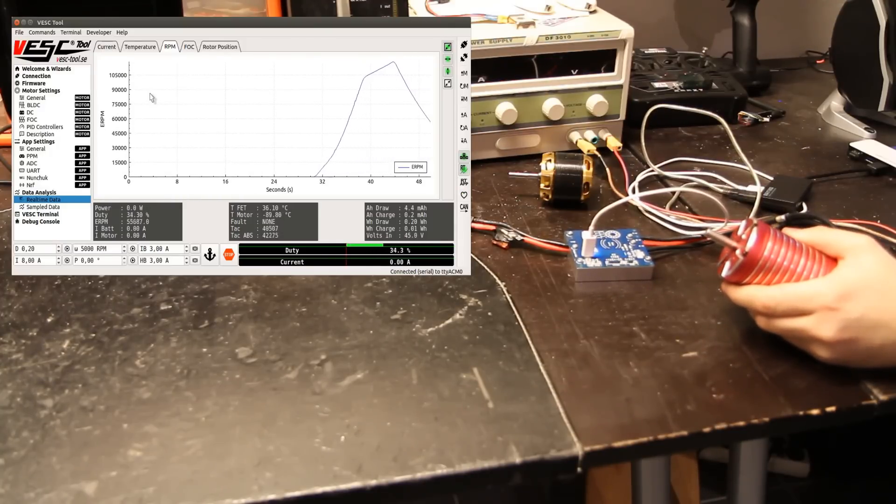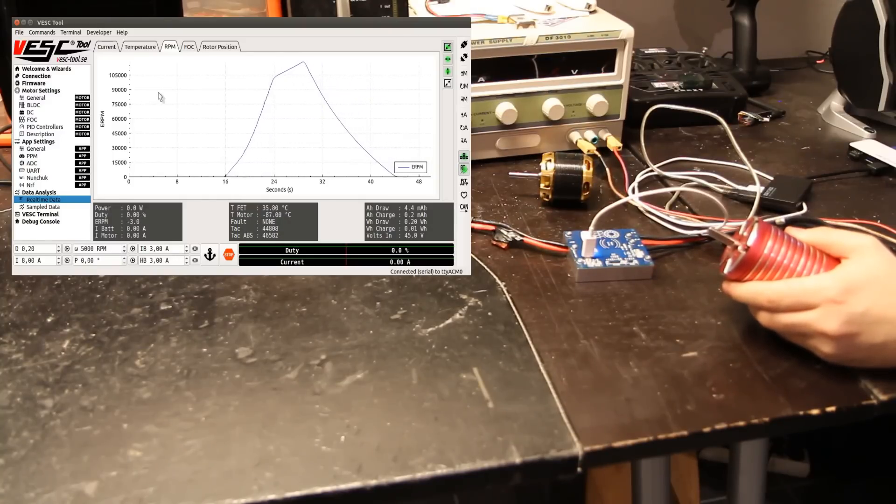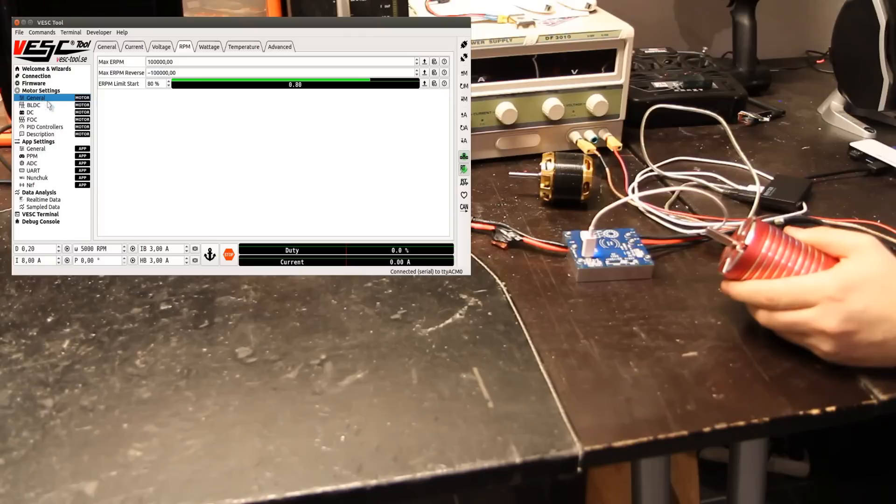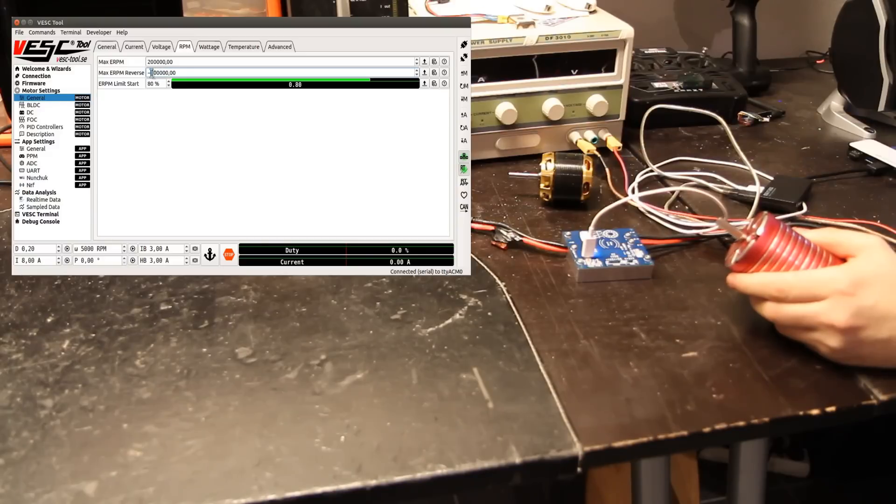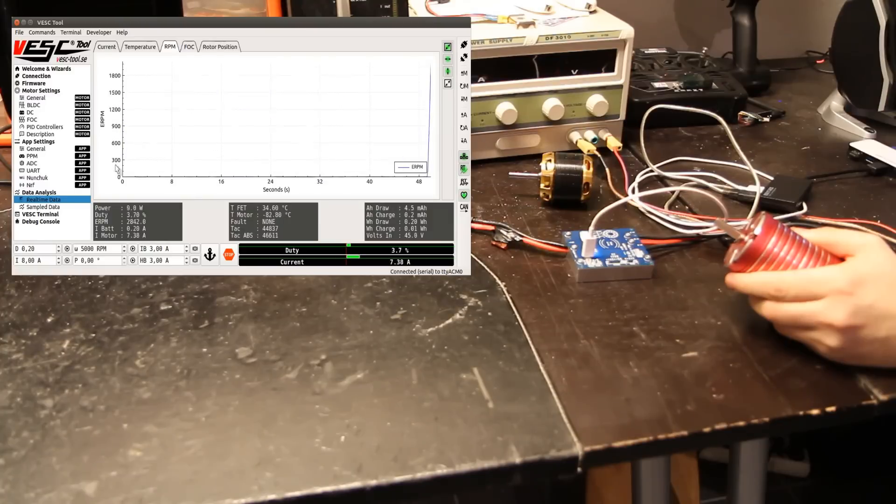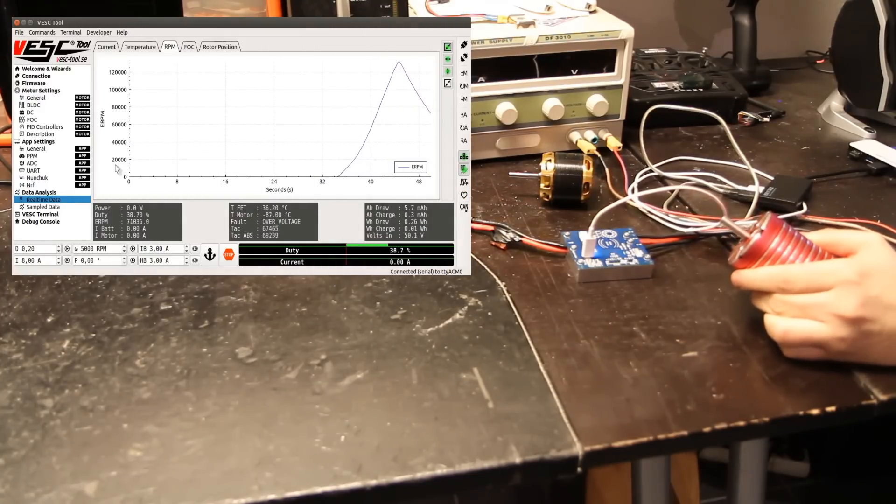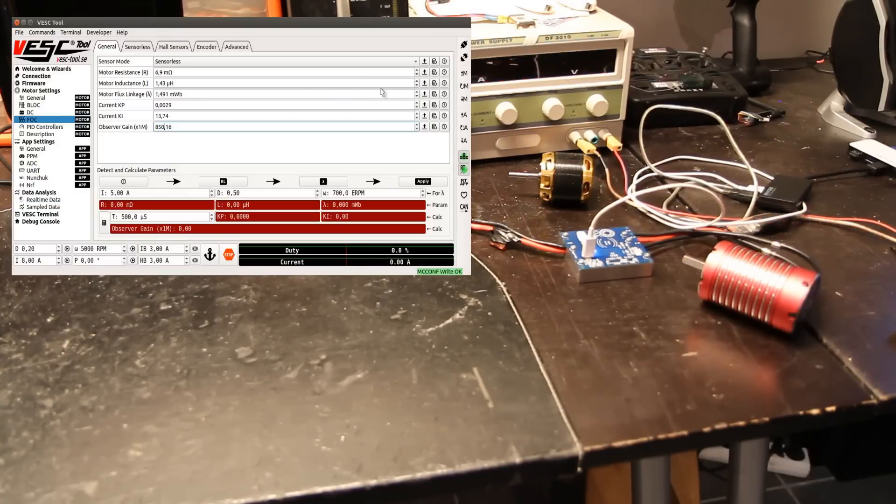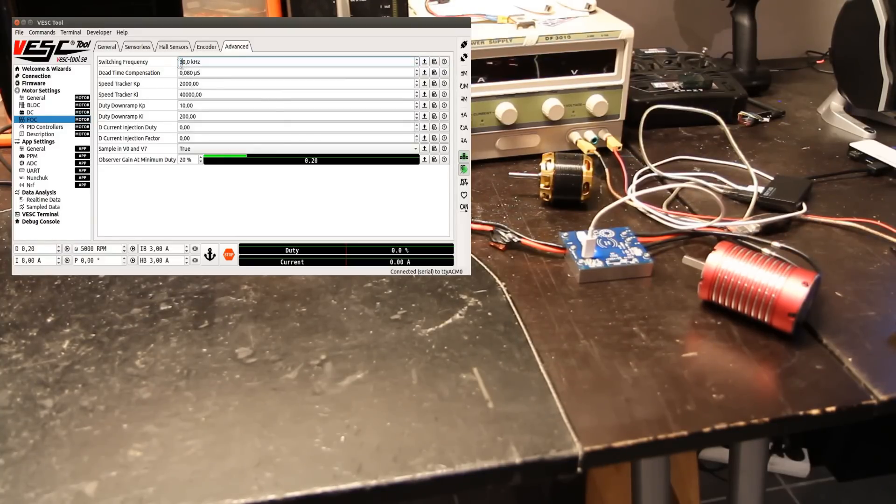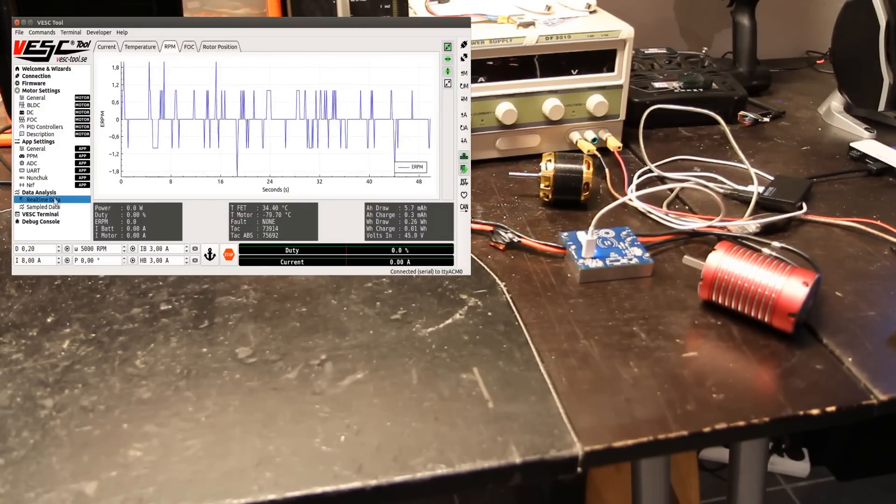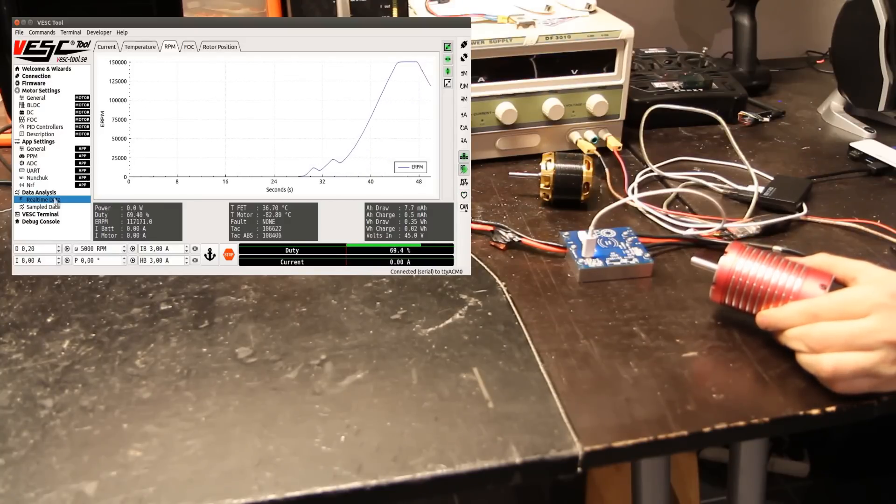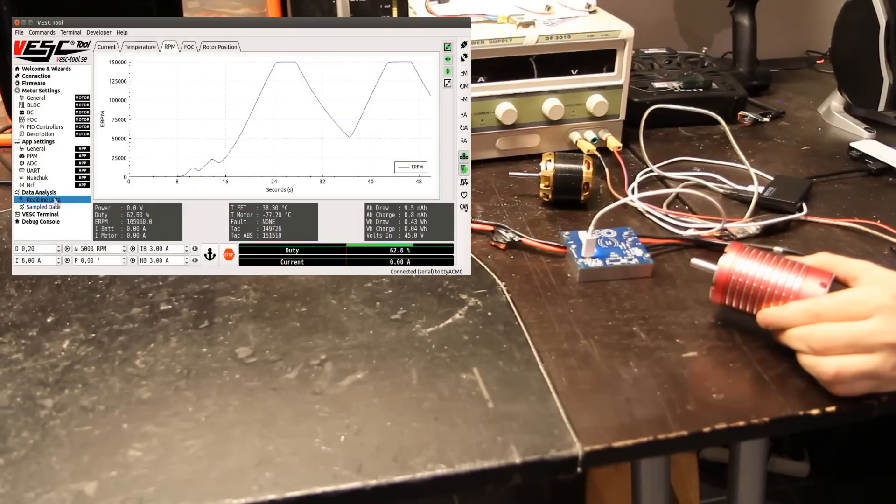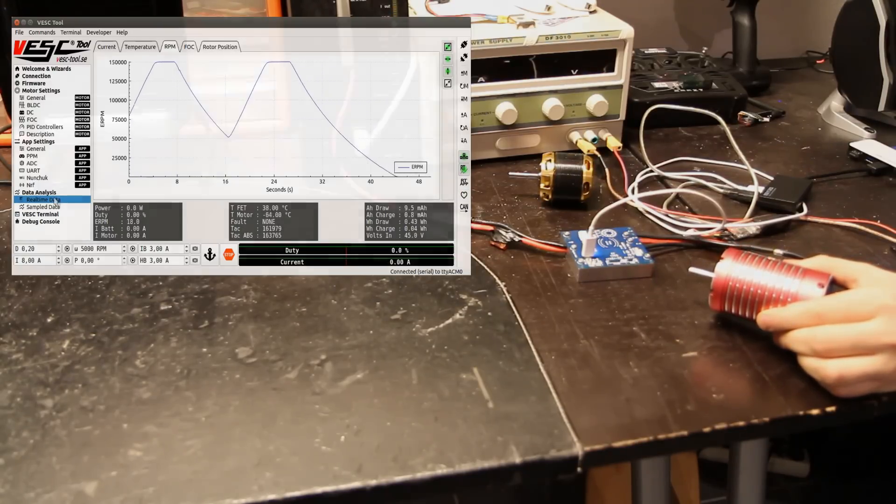Yeah, that's probably because we have an eRPM limit at 100,000, which is the default value. So go to General RPM and set this to 200,000 positive and negative limits. Yeah, something happened there—over voltage. We could try to switch a bit faster, say 30 kilohertz. Yeah, 150,000 eRPM, that's quite a lot for FOC.